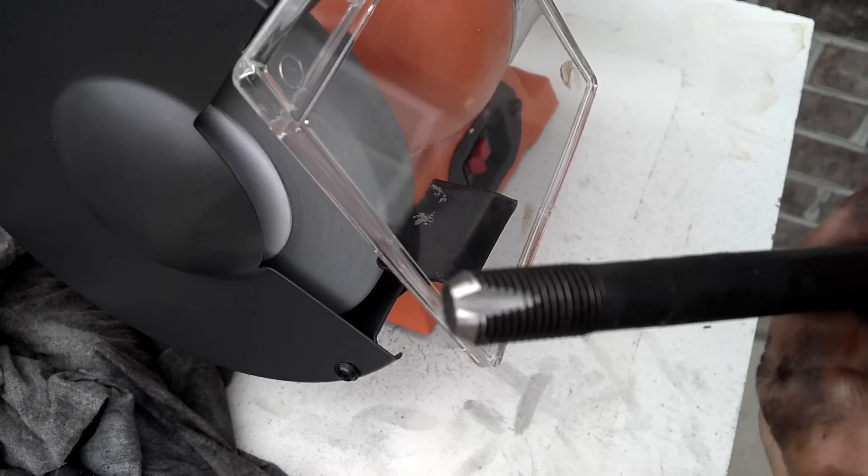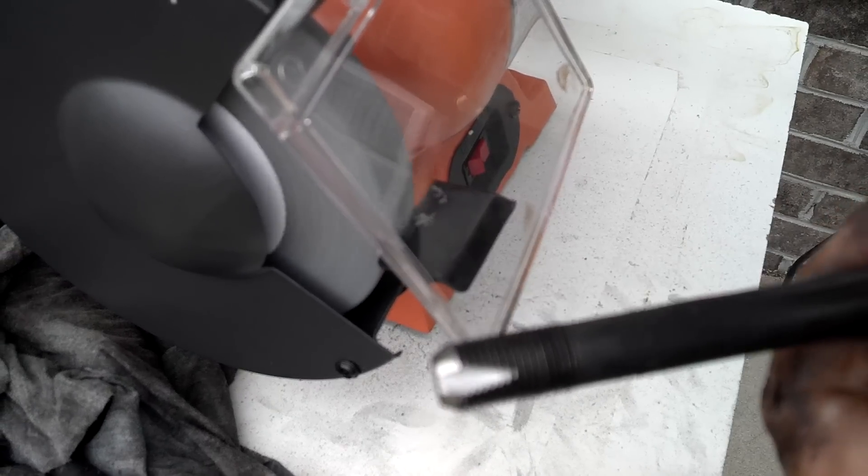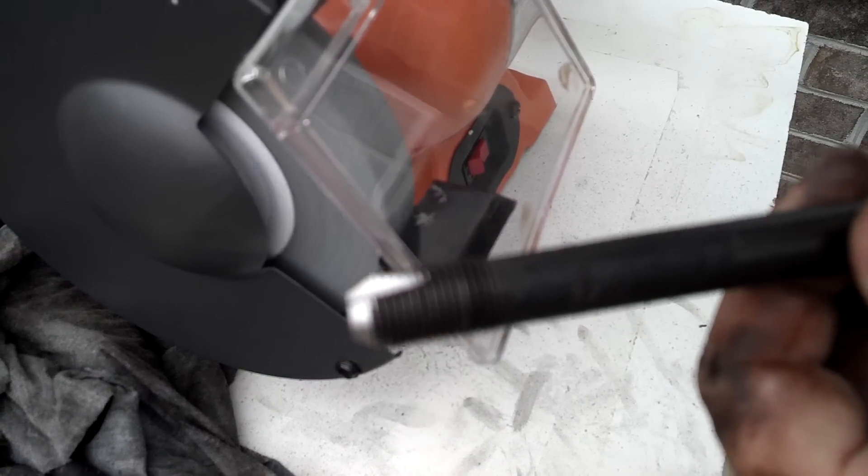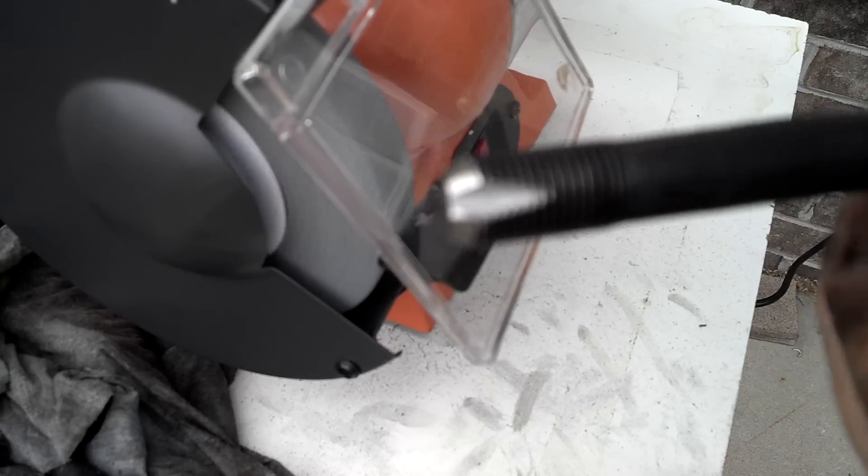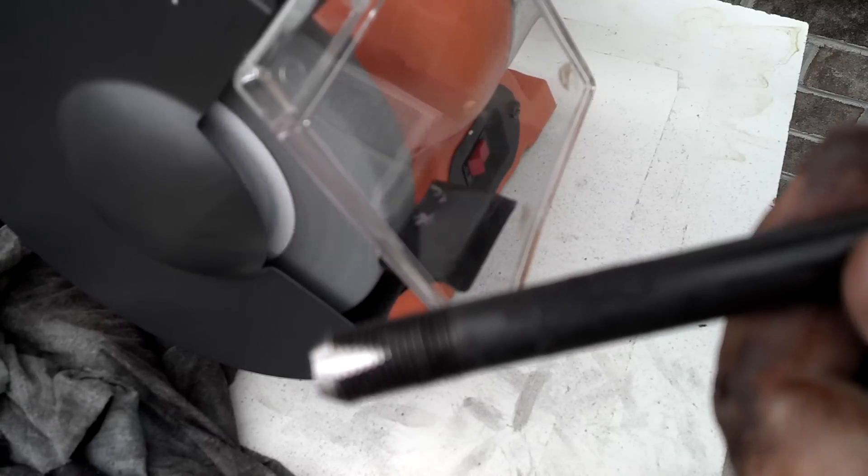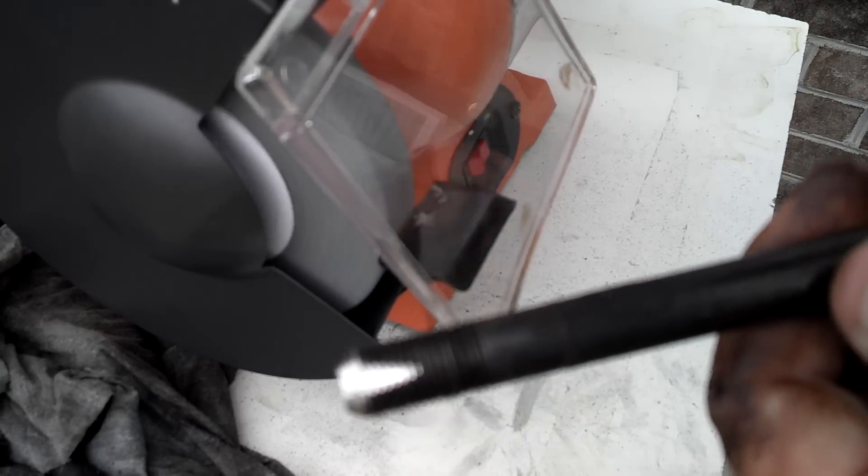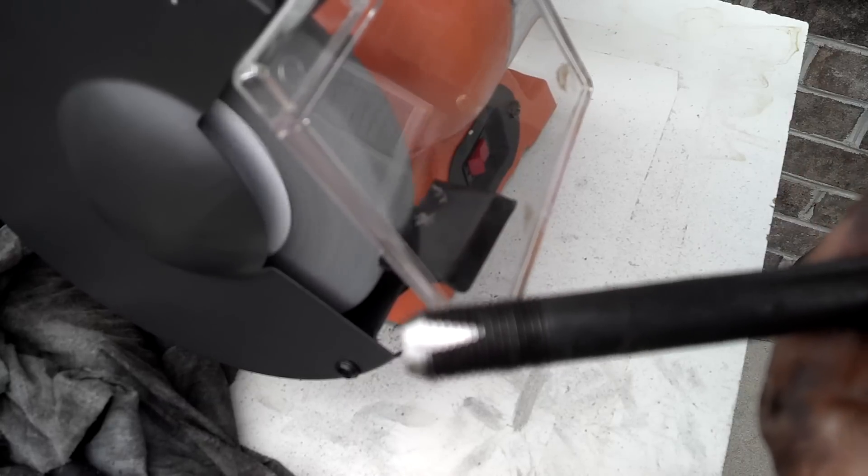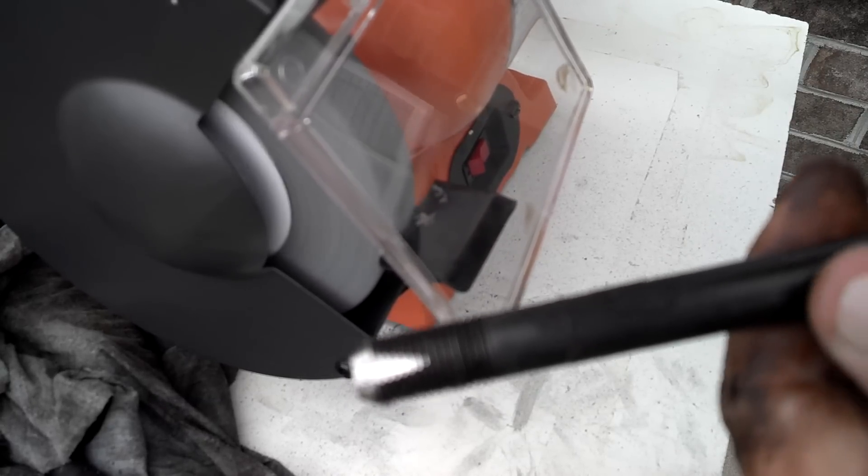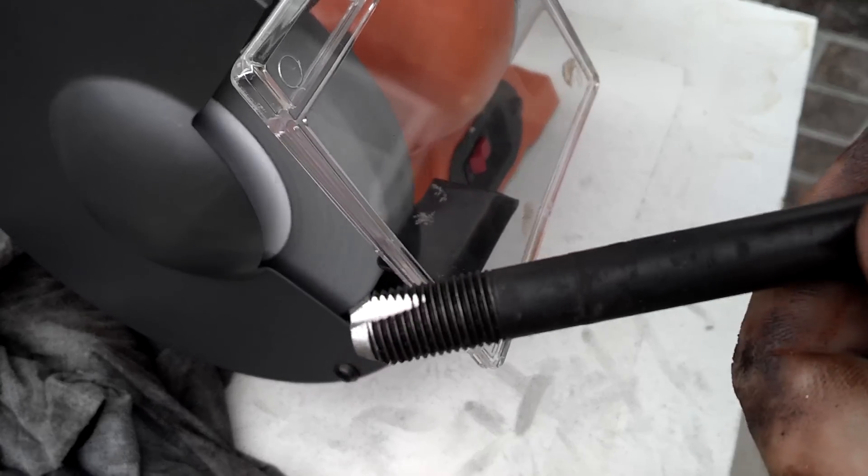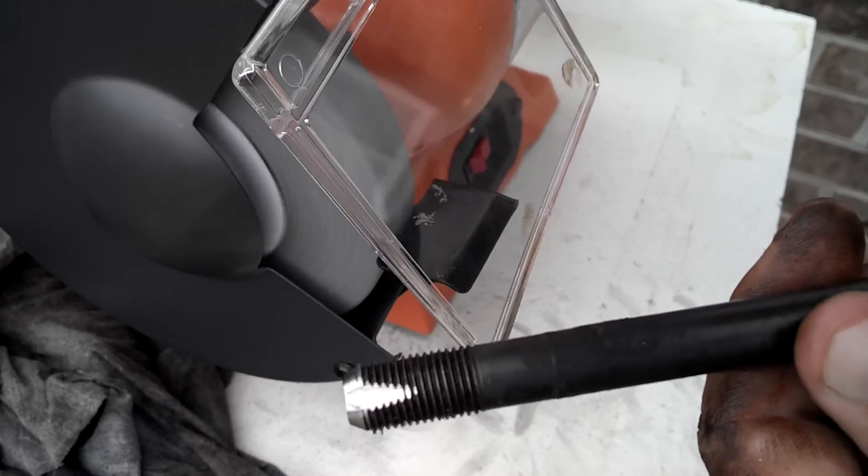So I'm going to do it this way. There you go, a real easy way to make your own thread chaser or thread cleaner. Alright, that's NCP. Please rate, subscribe. Have a great day, everybody.